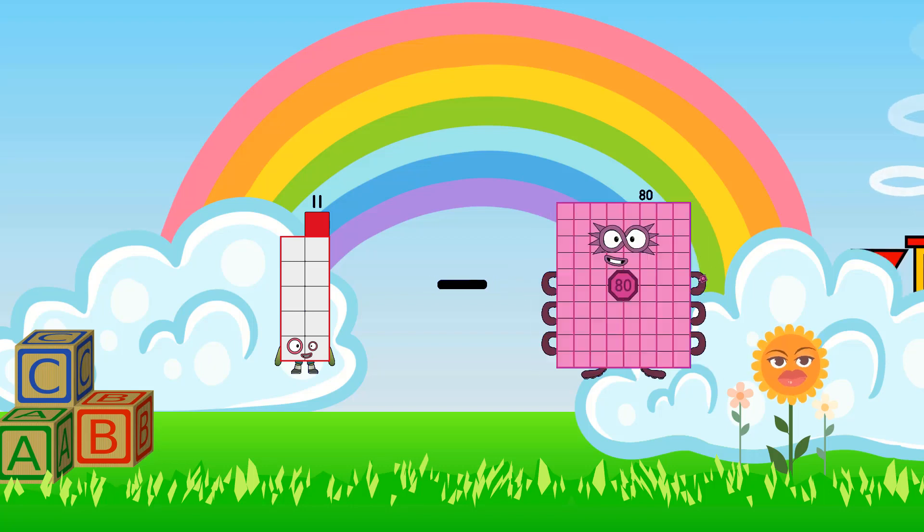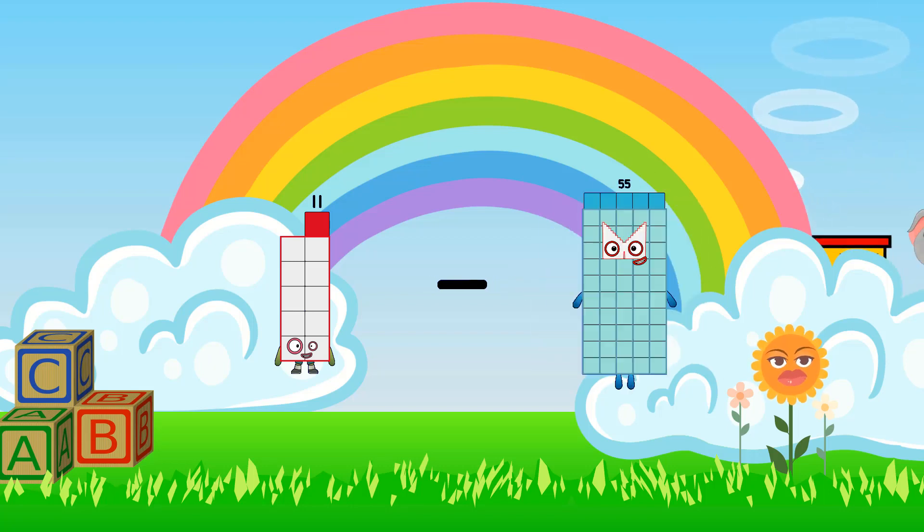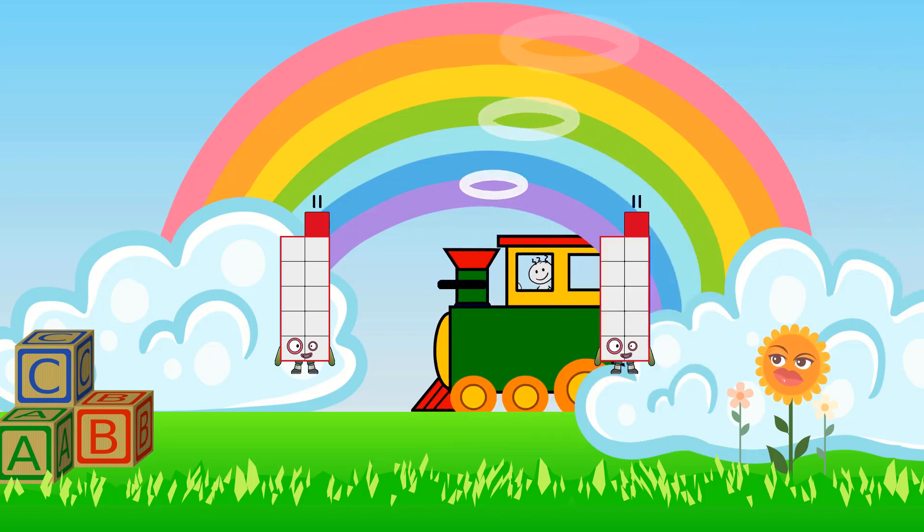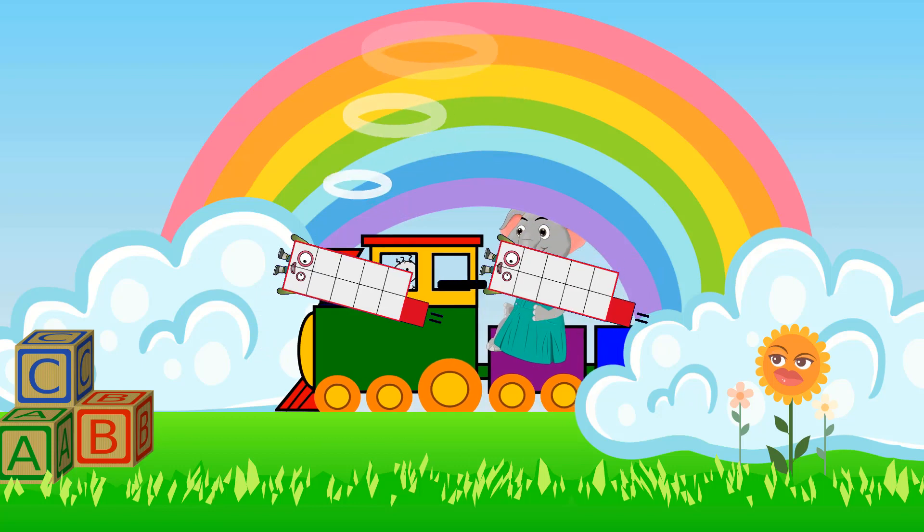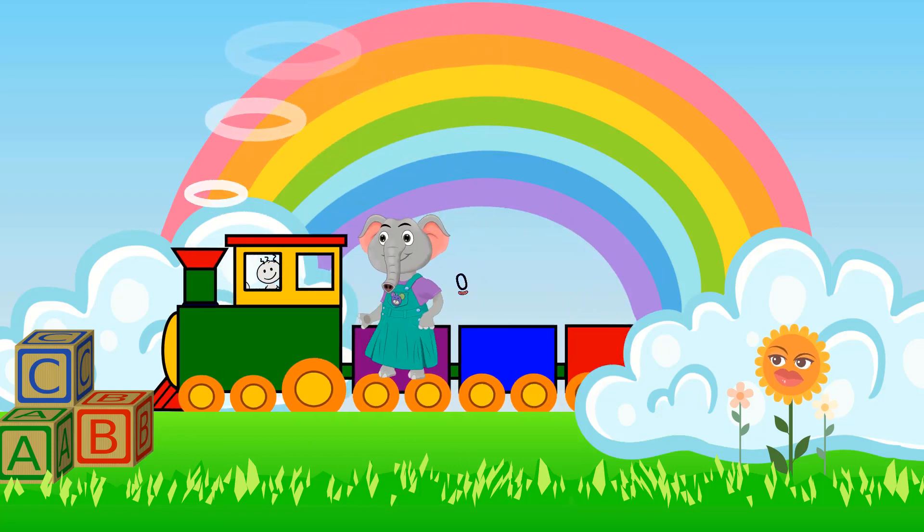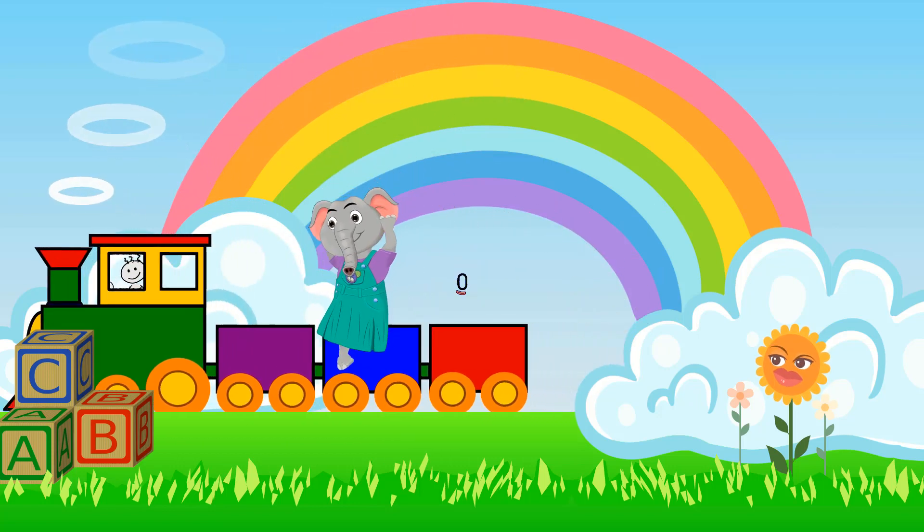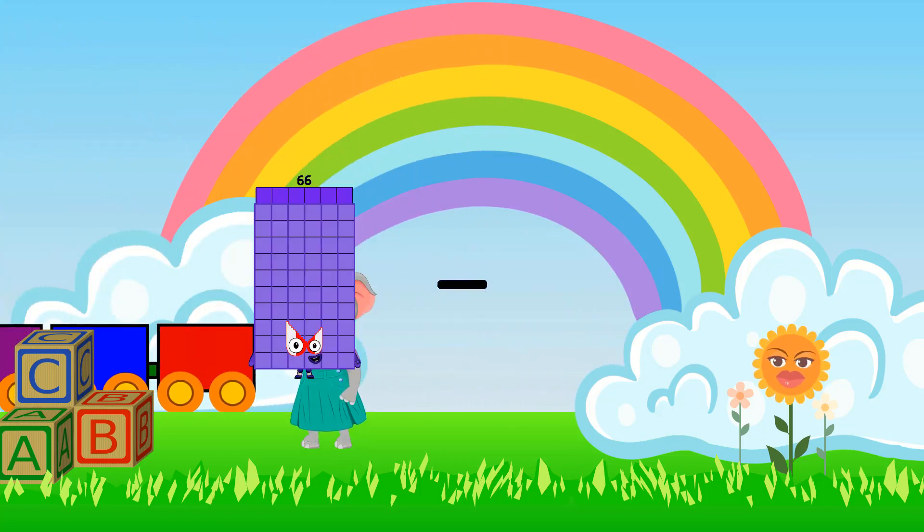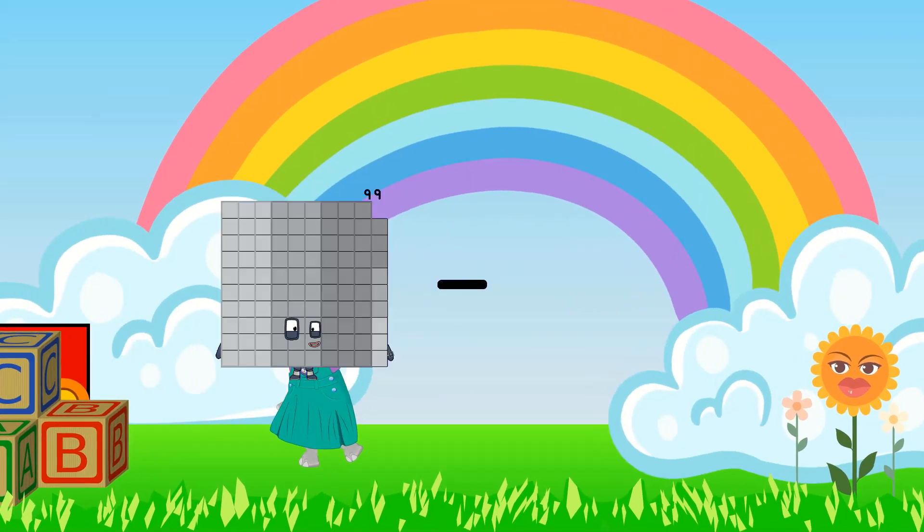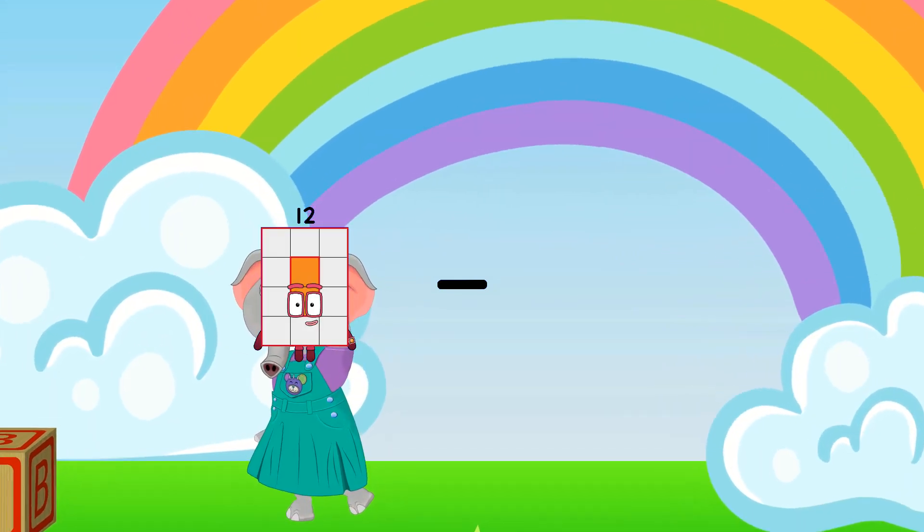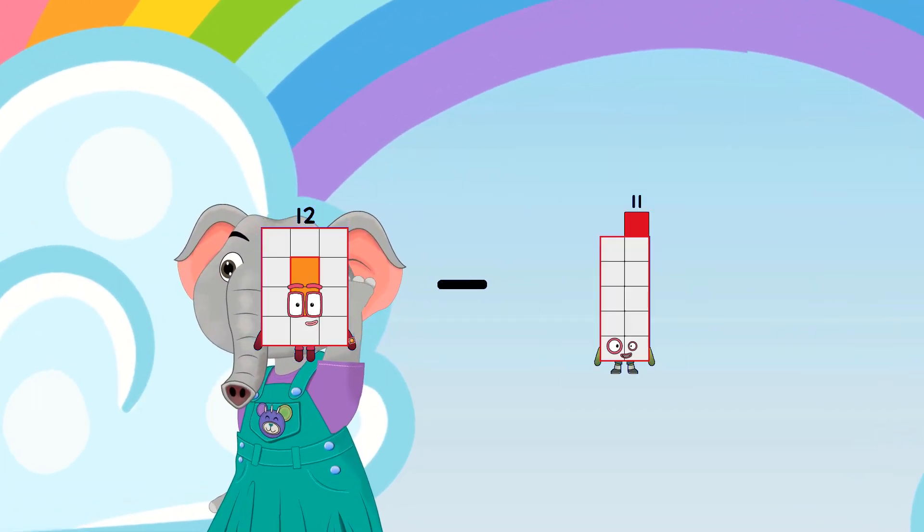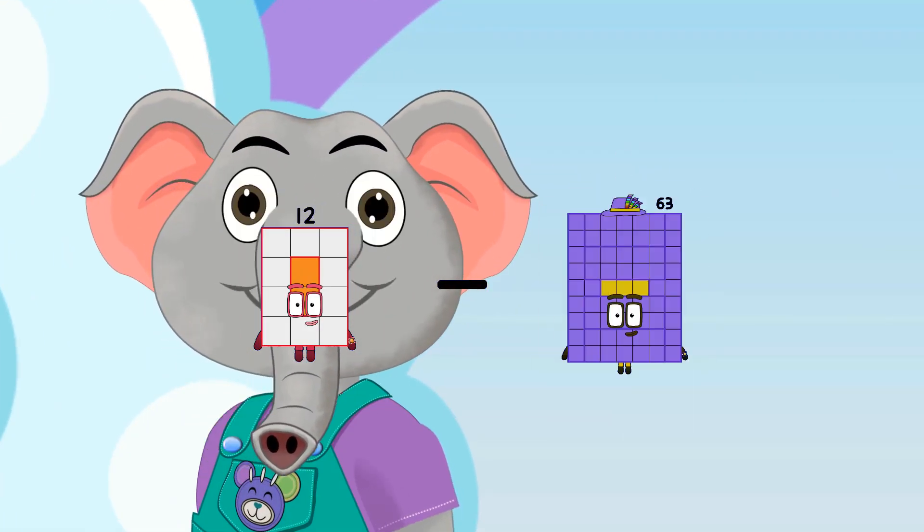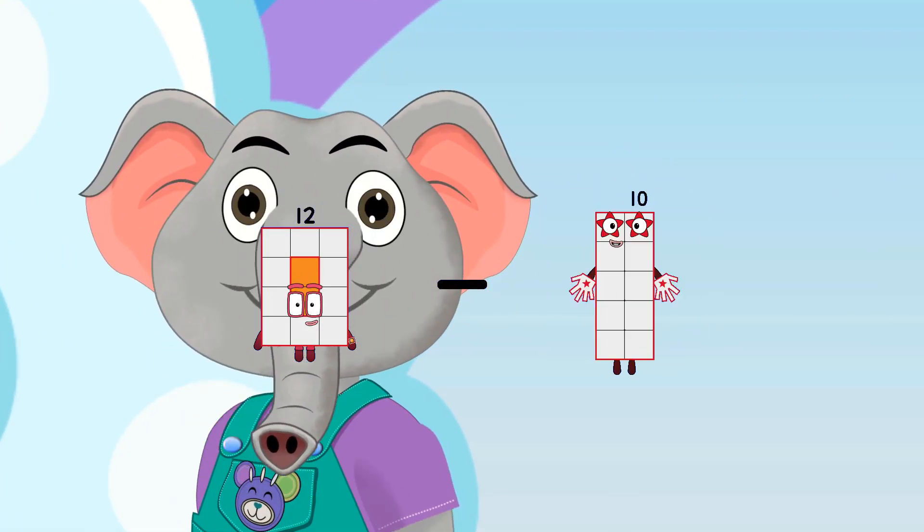Eleven minus eleven equals zero. Twelve minus ten...